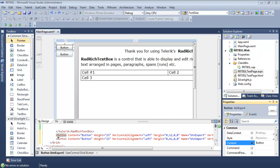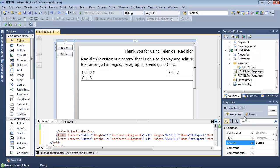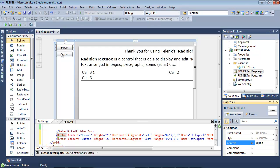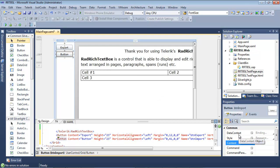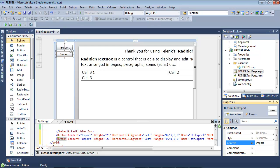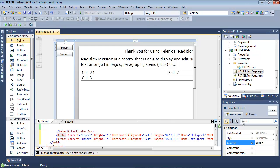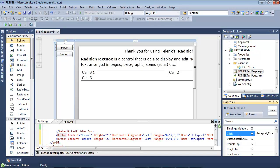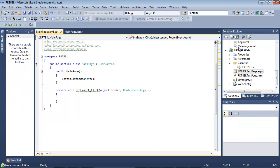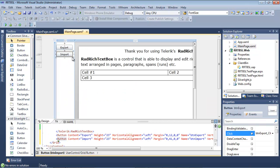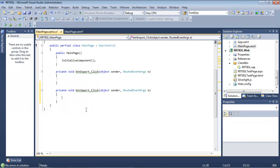Now that we have two buttons added to our grid, I'm going to select the first button and change the content to Export, and the second button I'll change to Import. We'll go ahead and add in two event handlers. I'm going to add an event handler, switch back to my main page to the Import button, and double-click to add an event handler there.